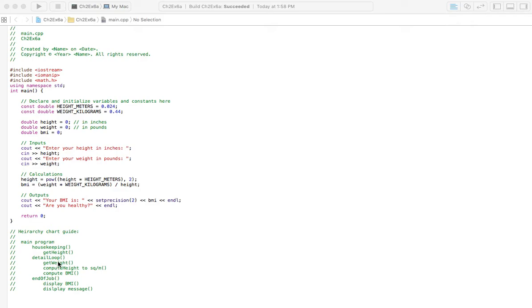Inside of Detail Loop we've got Get Weight, Compute Height to Square Meters, and Compute the BMI. Then we've got End of Job, Display BMI, and Display Message.